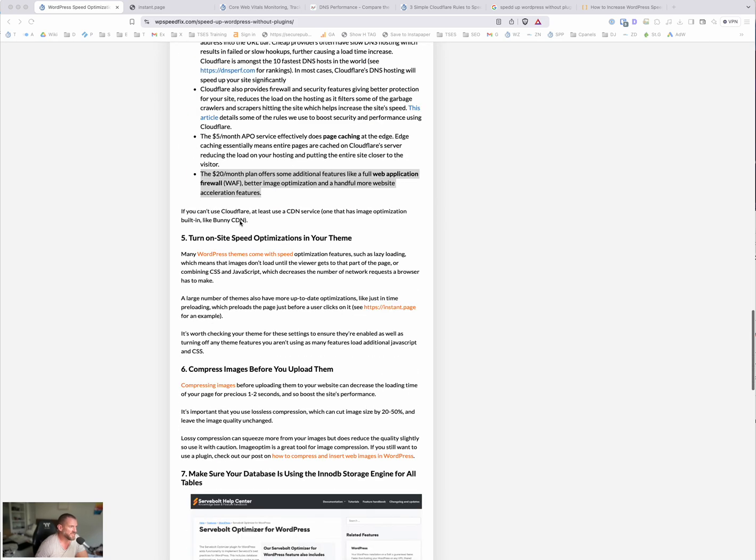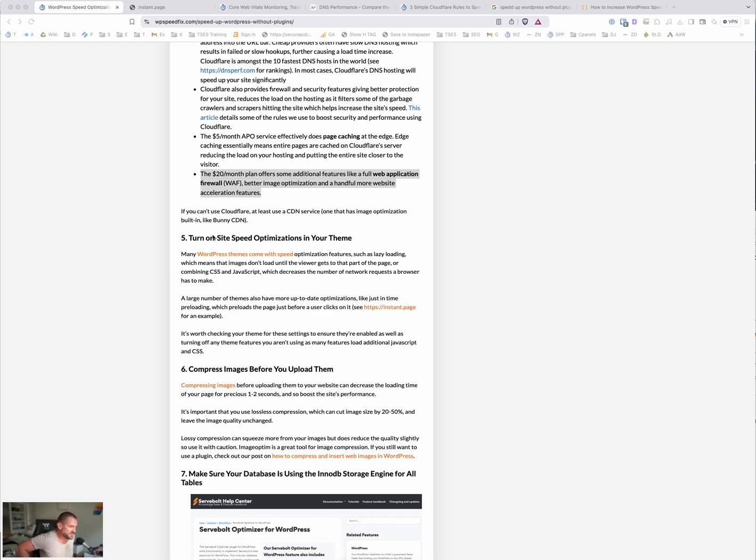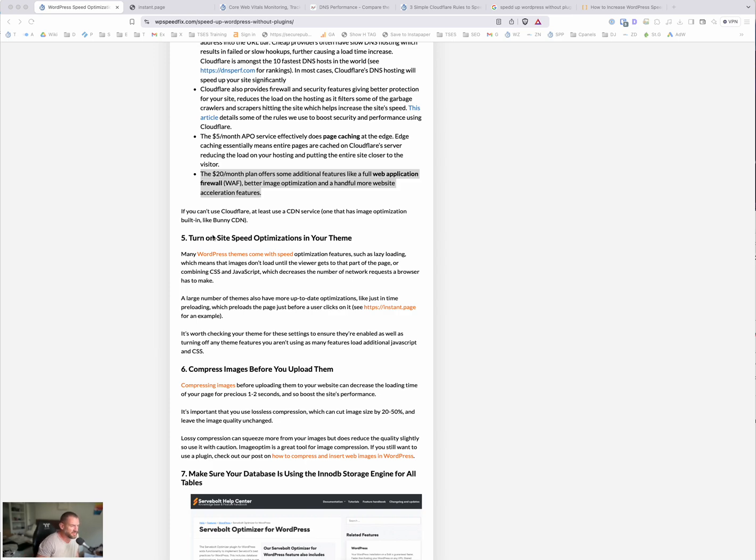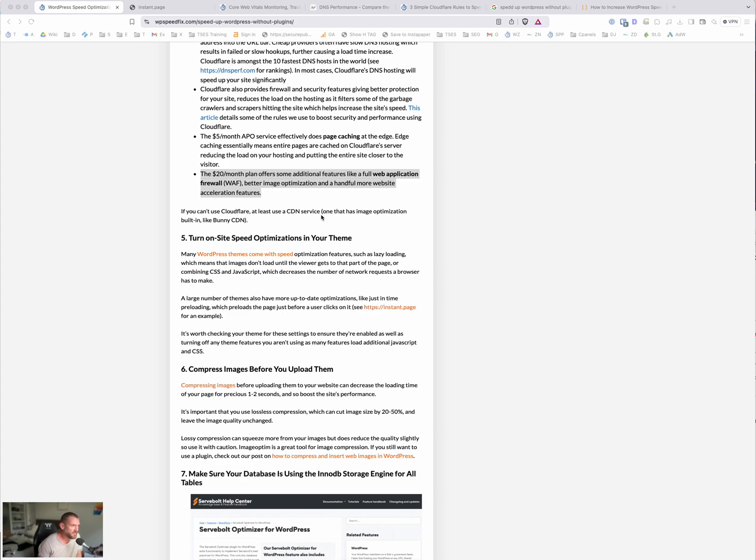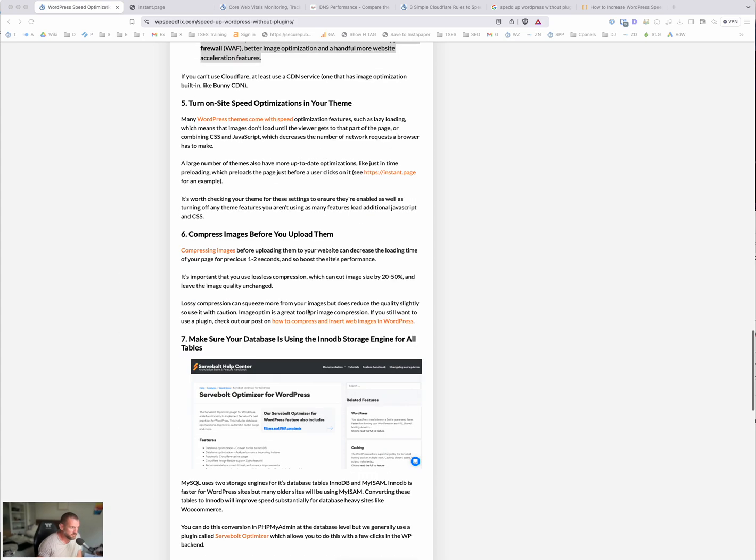Turn on speed optimizations in the theme. So most themes have speed optimizations. Check your theme settings and just see what's in there and turn on the optimizations if they're appropriate. As long as you're not doubling up on optimization as well, you never want to use two optimizations that do the same thing, like two content delivery networks, for example, which is something we see a lot. So turn on speed optimizations in your theme. Pretty straightforward.